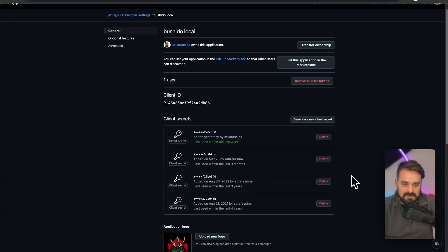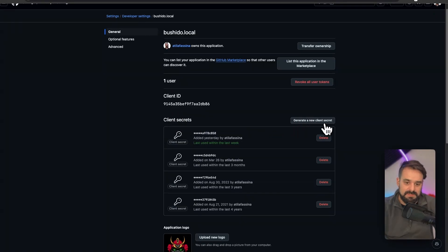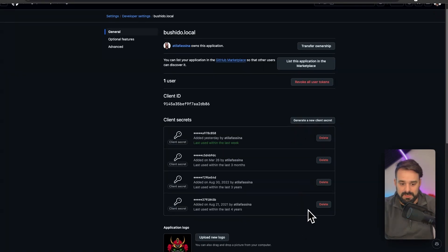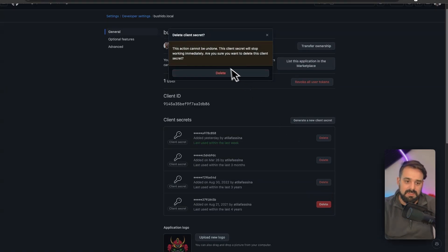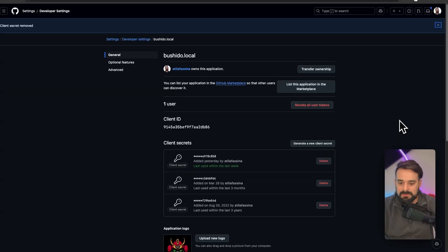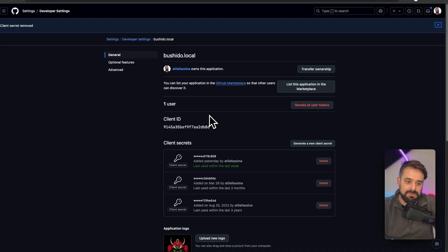You're going to need the client ID. Then you're going to generate a new client secret. As you generate a new one, you're going to be able to copy once and only once. You cannot see that again. Otherwise, you just need to delete it as you're not going to use it anymore. Other than that, you're good to go for dev.